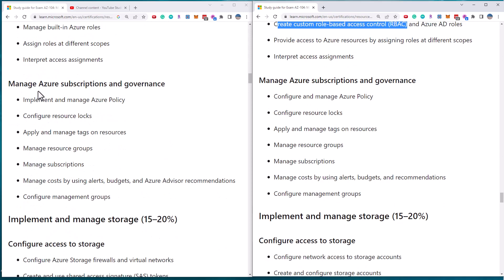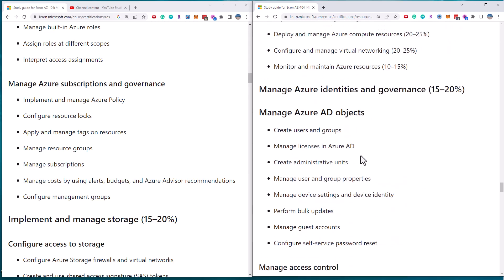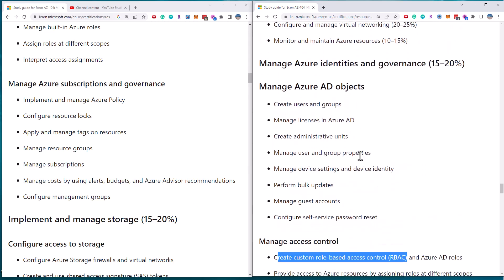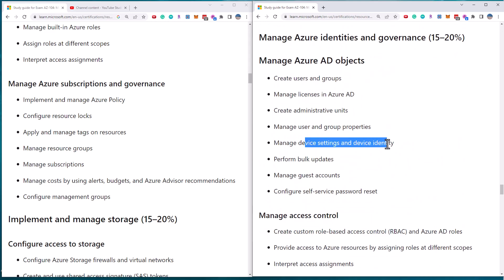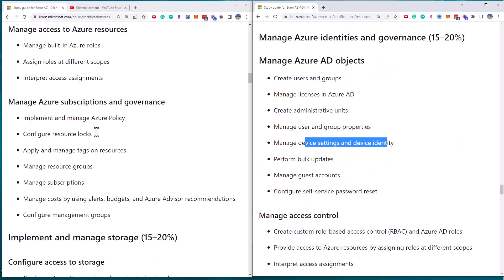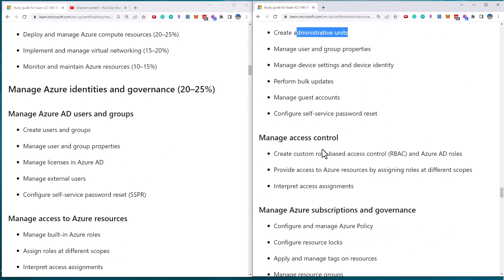The next subjective is subscriptions and governance. We'll see policy locks, tags, groups, subscription costs, measure groups. So that's the same. So what we've seen then to summarize this first section is removing of things like bulk updates, device settings, user and group properties. No, that's administrative units and custom roles.